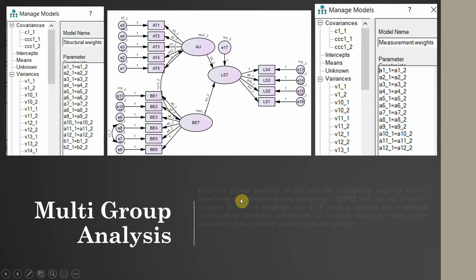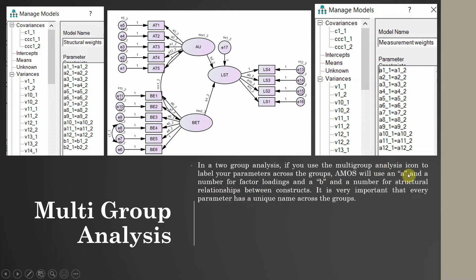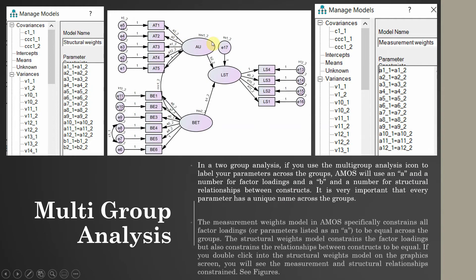A and a number are used for factor loadings, where the number two signifies the second group. B is used for structural relationships. It is very important that every parameter has a unique name across the groups, and this is what AMOS does for you automatically.